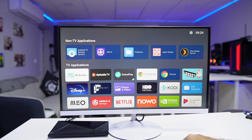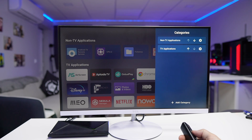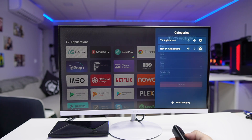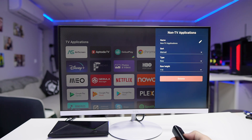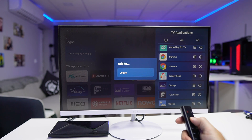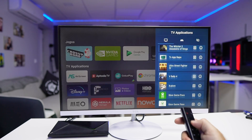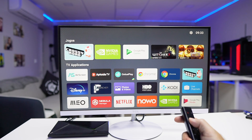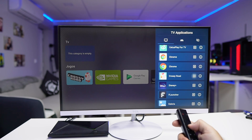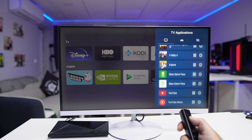Once we have that, we can start customizing those categories. Personally, I prefer to delete both and start from scratch. Once we start creating categories, we can change the order, delete categories like I did on screen, create new categories — as many as we want — and change the position of those categories.